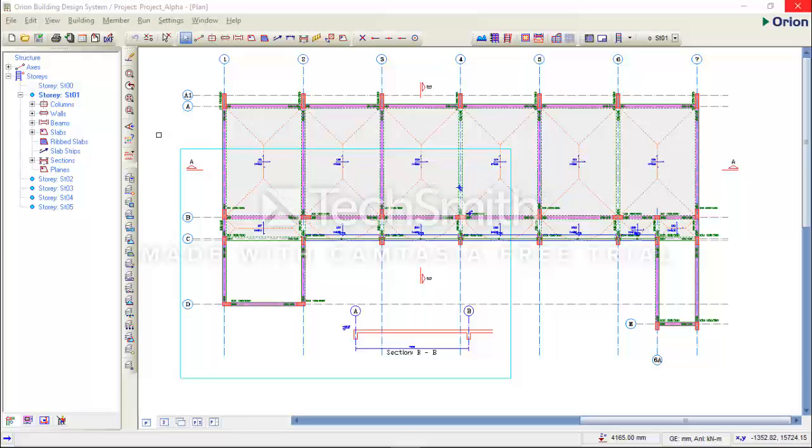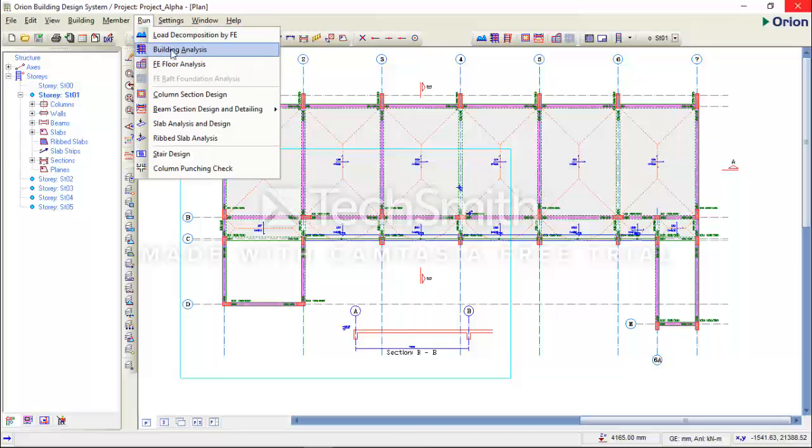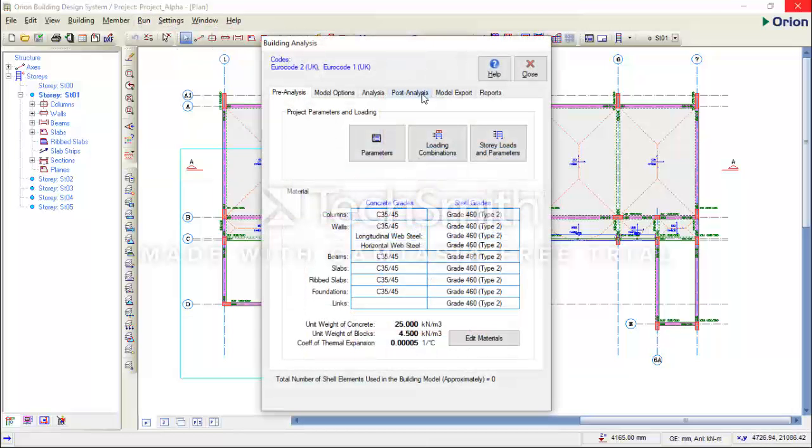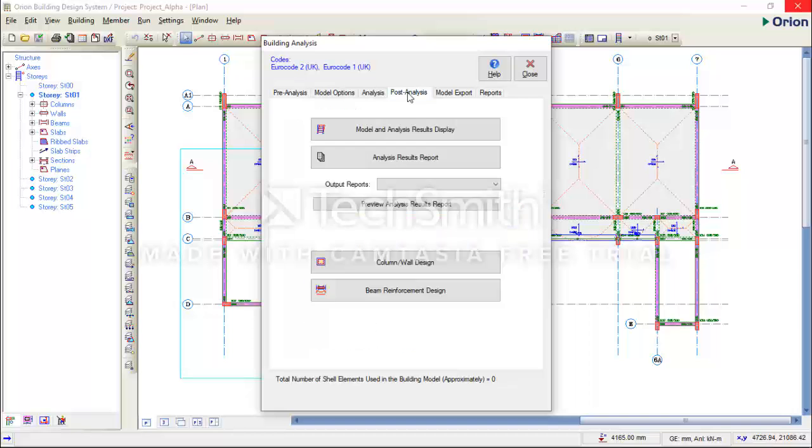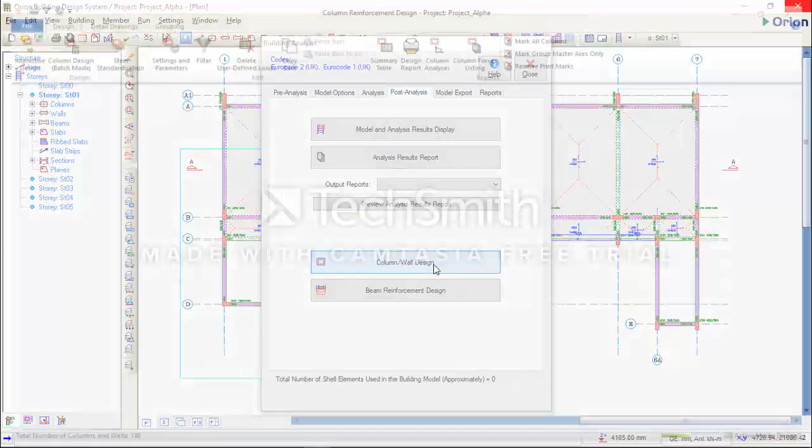How to create a column schedule. To do that, you go to your Run menu, click on the Build Analysis, go to Post Analysis tab, click on the Column Wall Design again.